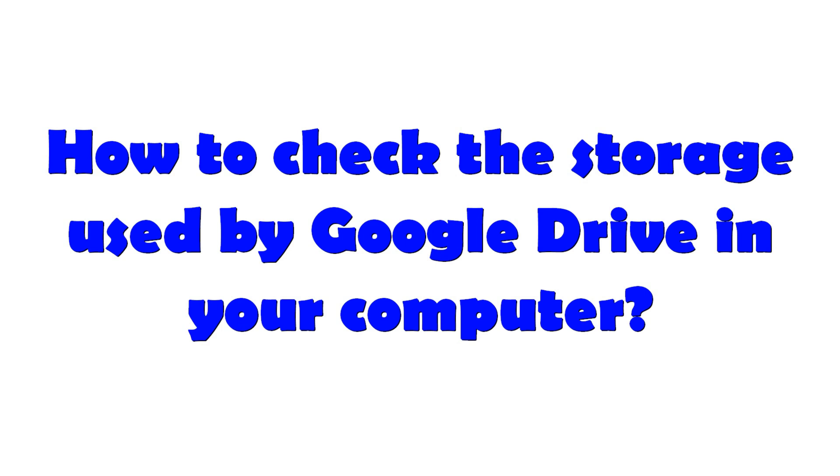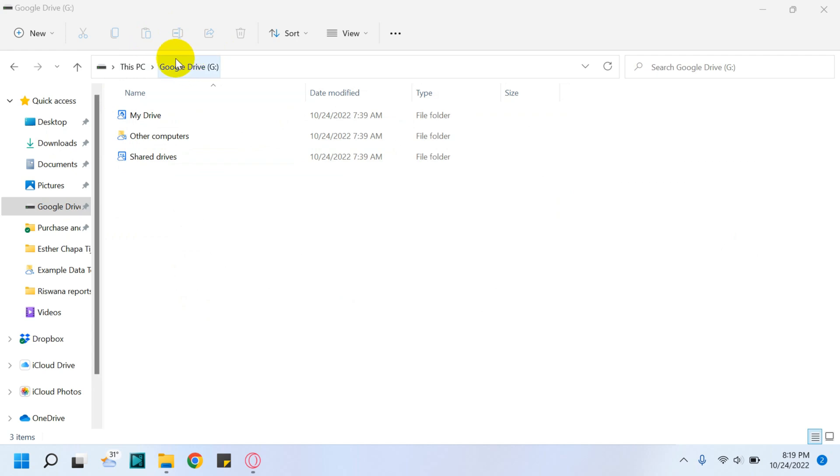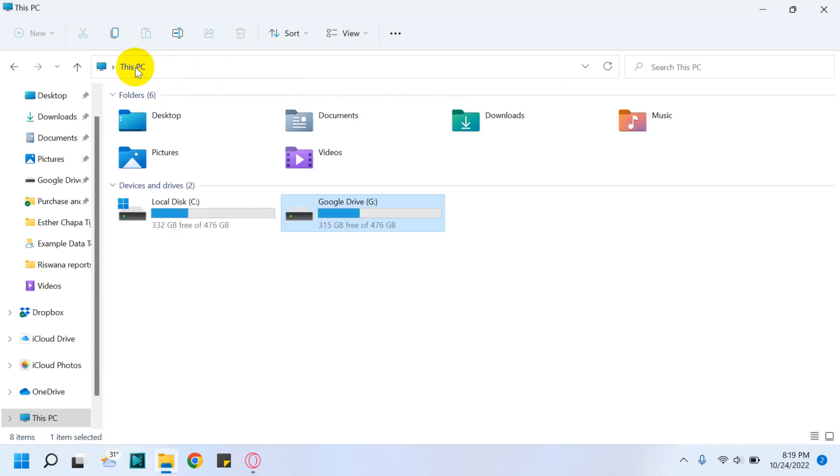Hello everyone, welcome back to my YouTube channel. Today in this video, I'm showing how to check the storage used by Google Drive on your computer. Suppose you have installed Google Drive File Stream on your computer and you want to find out how much GB is being used by Google Drive on your particular computer.